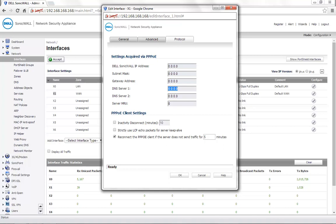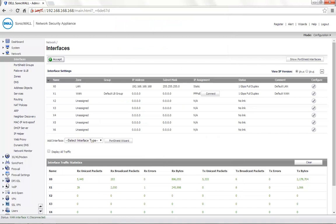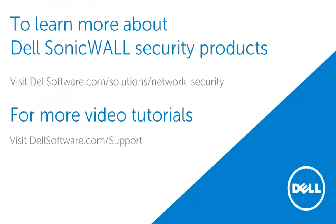Click on OK to save the settings. Once this is set, you will see a Connect button next to the PPPoE IP assignment. Once you click on Connect, you will receive an IP address from your Internet Service Provider and see it on the SonicWall interface.